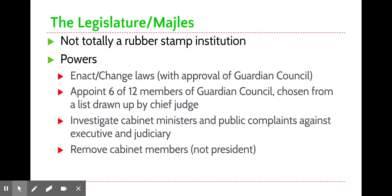The Majlis is not totally a rubber-stamp institution — they do have the power to enact and change laws and actually do so a decent amount, though they need Guardian Council approval in many cases. The Guardian Council can veto laws, which then go to the Expediency Council for compromise solutions. The Majlis also participates in appointing six of the 12 members of the Guardian Council, chosen from a list drawn up by the chief judge, and can investigate cabinet members and public complaints against non-theocratic elements of government.